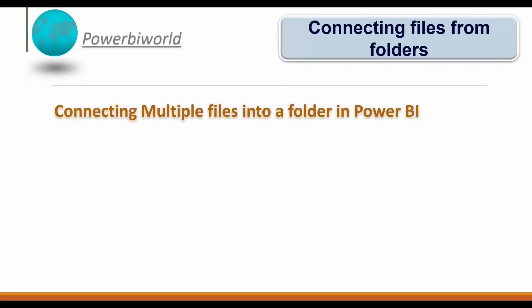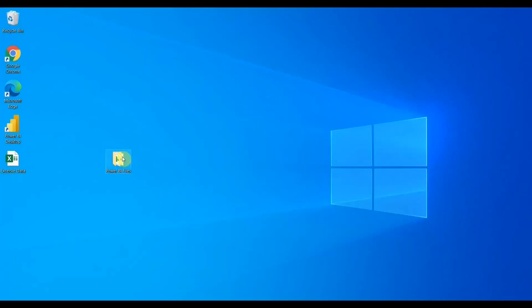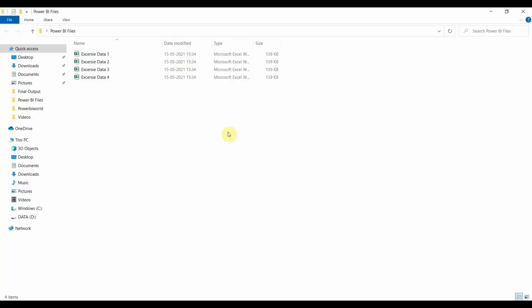Let's go to a real-world example and see how we can connect multiple files into Power BI Desktop. Before I proceed, let me show you the folder where I have kept the files. On the desktop I have a folder called 'Power BI Files'. If I double-click it, I have four different Excel files with different names.